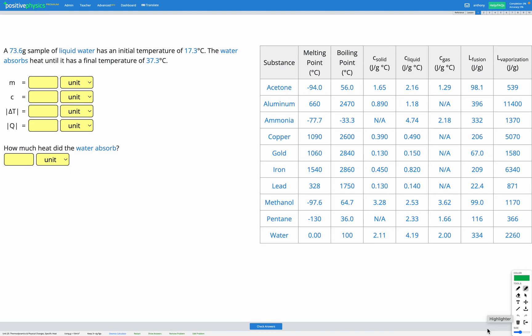In this question, we have a 73.6 gram sample of liquid water that has an initial temperature of 17.3 degrees C. We're told that the water absorbs heat until it has a final temperature of 37.3 degrees C. Our goal is to figure out how much heat did the water absorb.